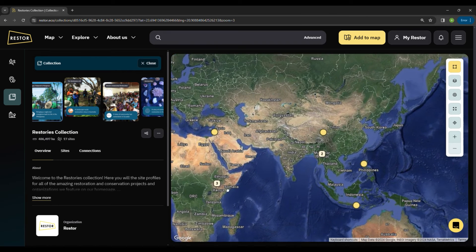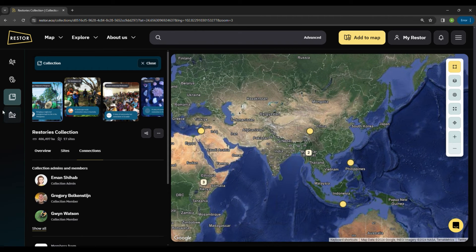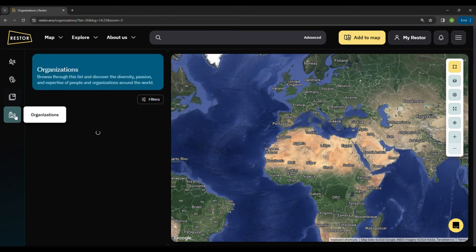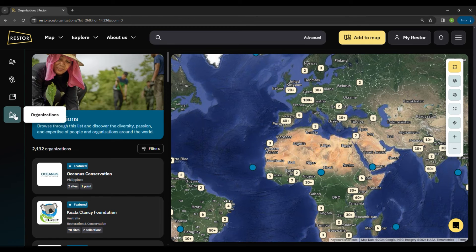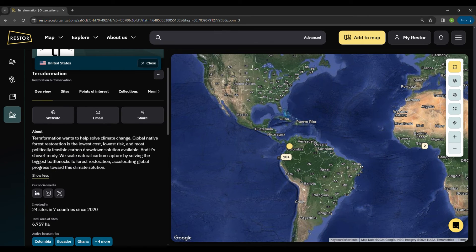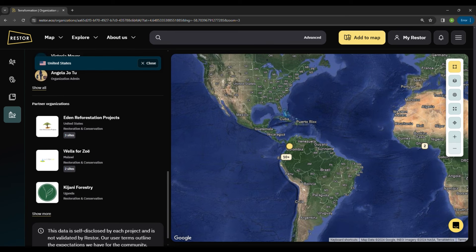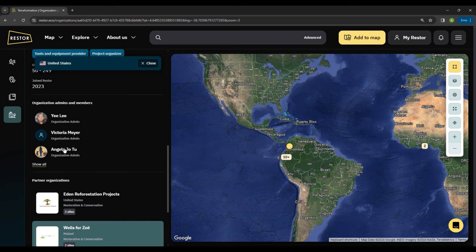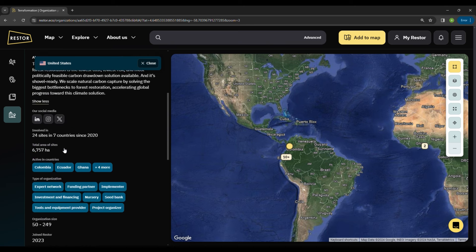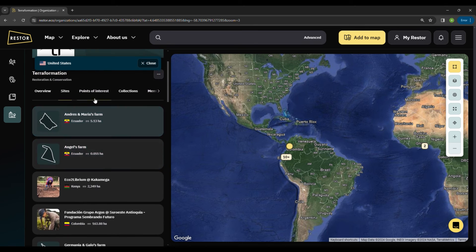Besides organizing sites into collections, you can also link your site, point of interest, and collections into an organization profile. By having an organization profile, you will be able to showcase your portfolio to get better visibility and connectivity. In the future, we are planning to release aggregated insights which allow organizations to measure impacts across their portfolio using the collection feature.